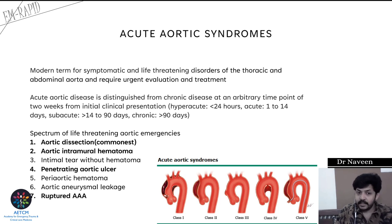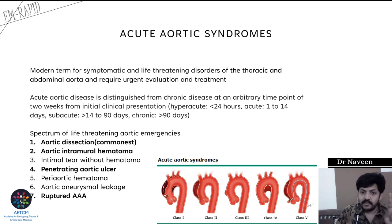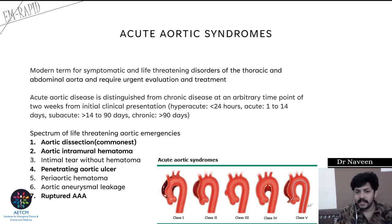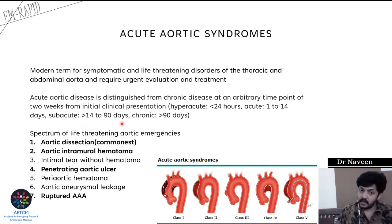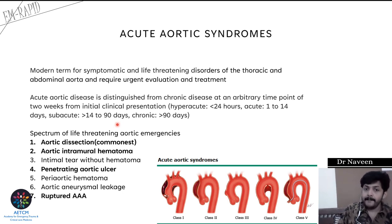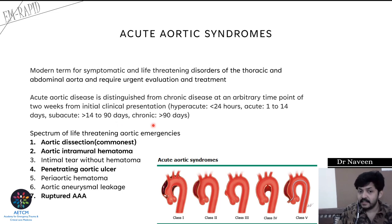How do you differentiate between acute and chronic aortic disease? Acute aortic disease is distinguished from chronic at an arbitrary time point of two weeks from initial clinical presentation. If the patient presents within 24 hours it is termed hyperacute, from 24 hours to 14 days is subacute, from 14 to 90 days is also termed subacute, and after 90 days it is termed chronic aortic disease.